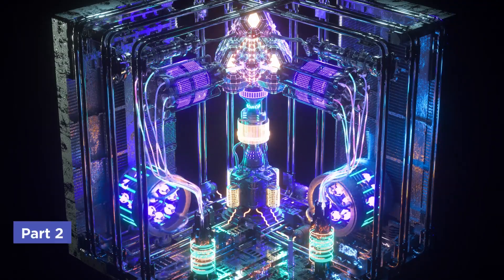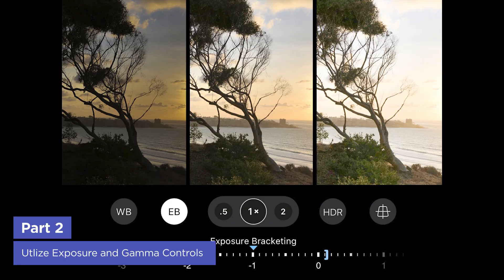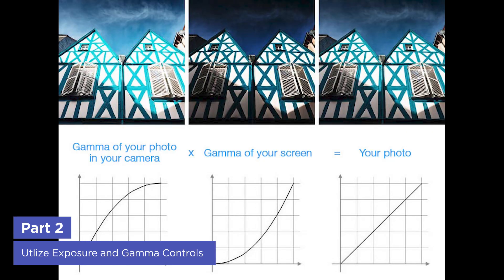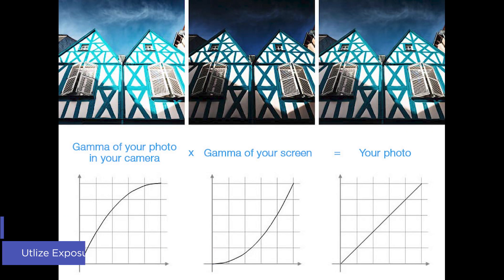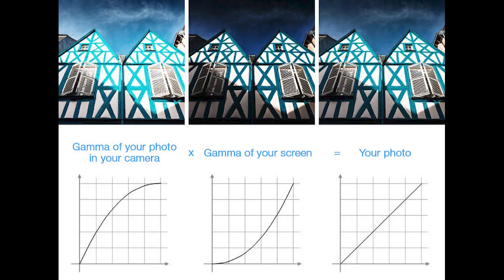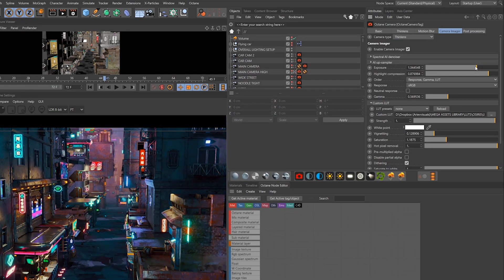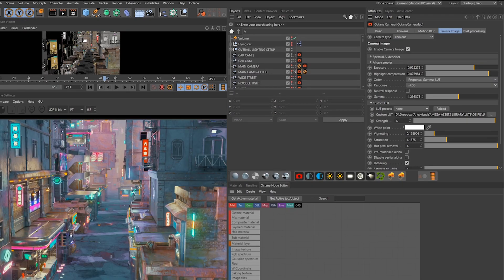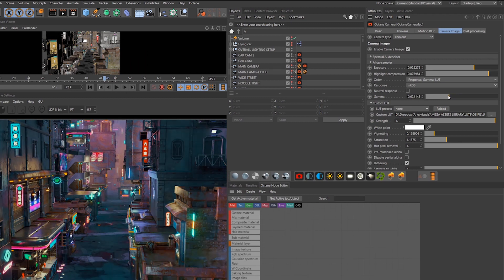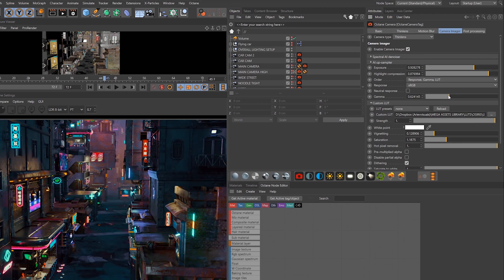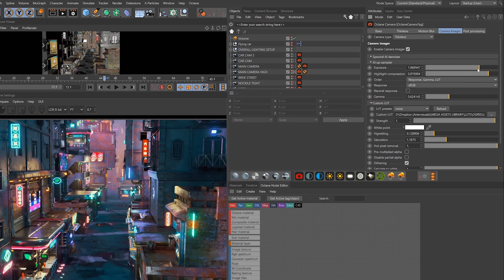Other super important color controls are exposure and gamma, and all third party renderers have controls like these. For instance here my highlights are blown, so I just need to pull down the exposure. Or here I can drop the gamma to gain more contrast, but that made the render a bit too dark, so I can compensate by raising the exposure.